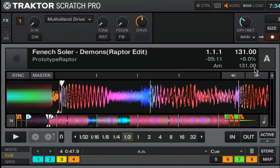Hi, this is Sam Botstein for TractorSkills.com. Make sure to subscribe to us on YouTube for all of our Tractor tutorials and check us out at TractorSkills.com. In today's tutorial we're going to take a little bit of a look at the cue section of the track decks in Traktor Scratch Pro 2.